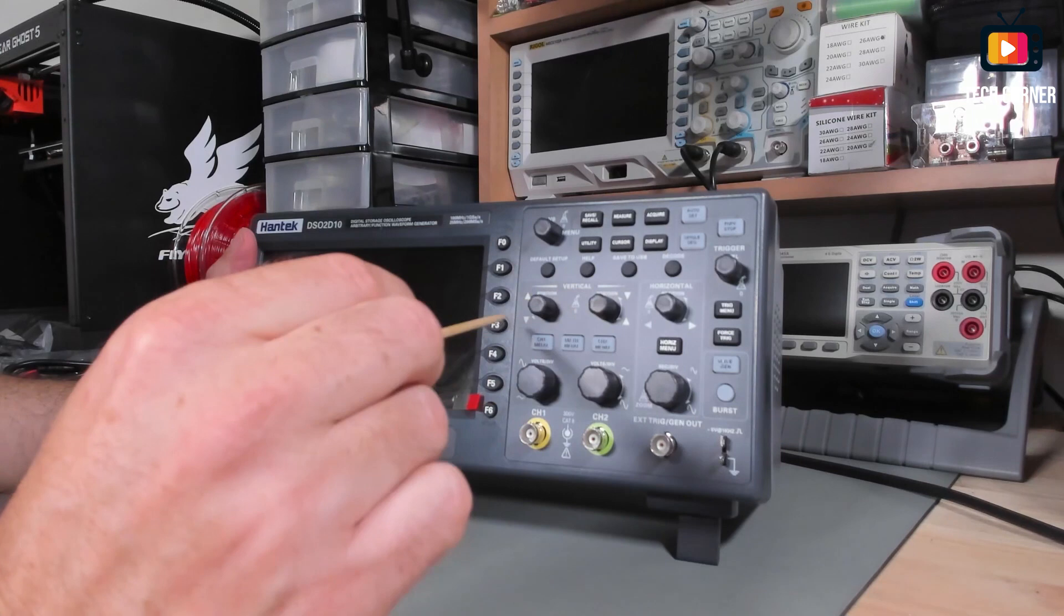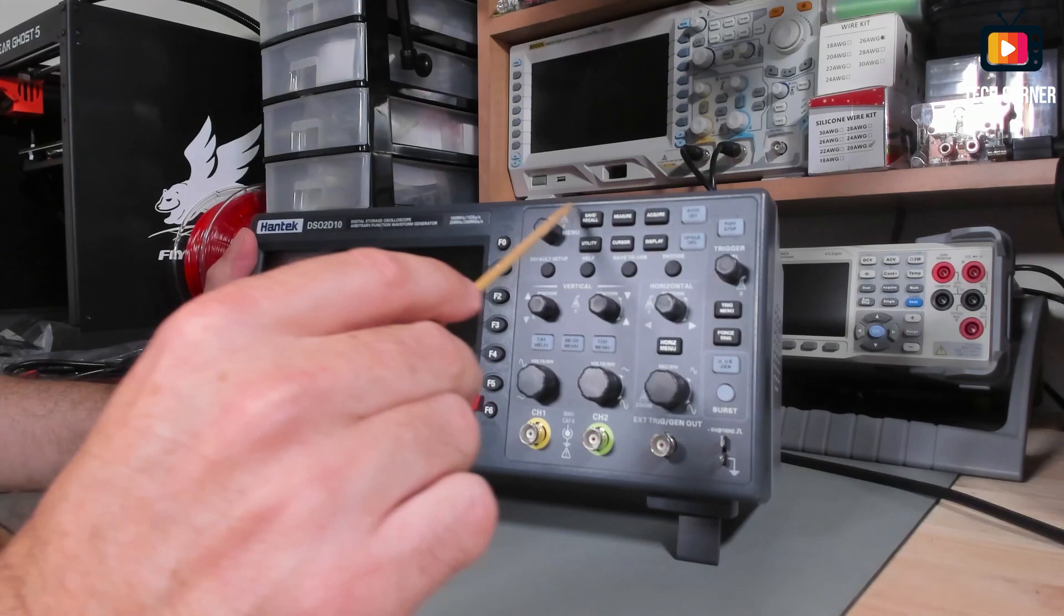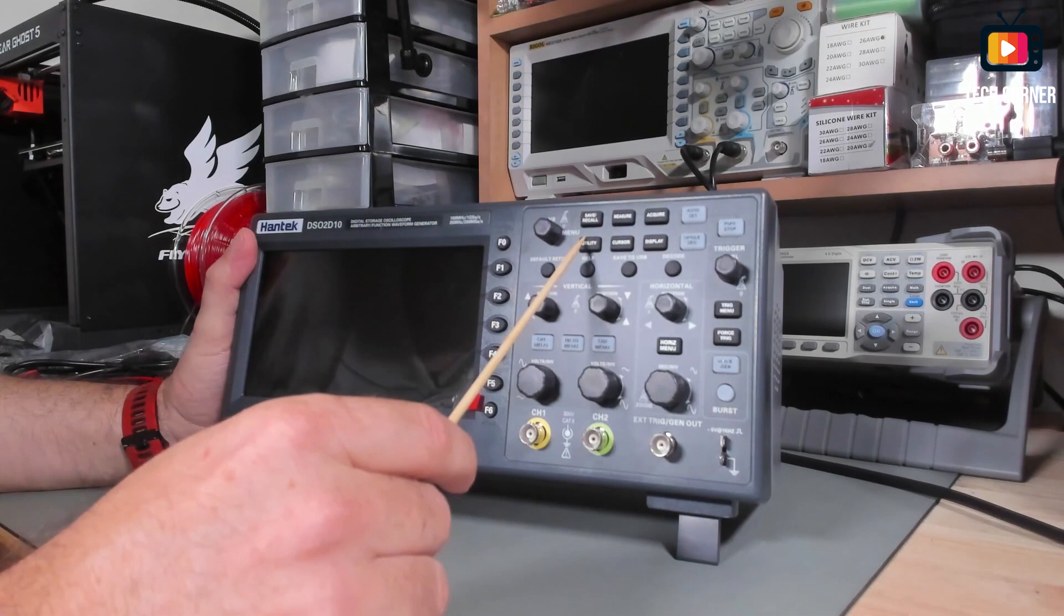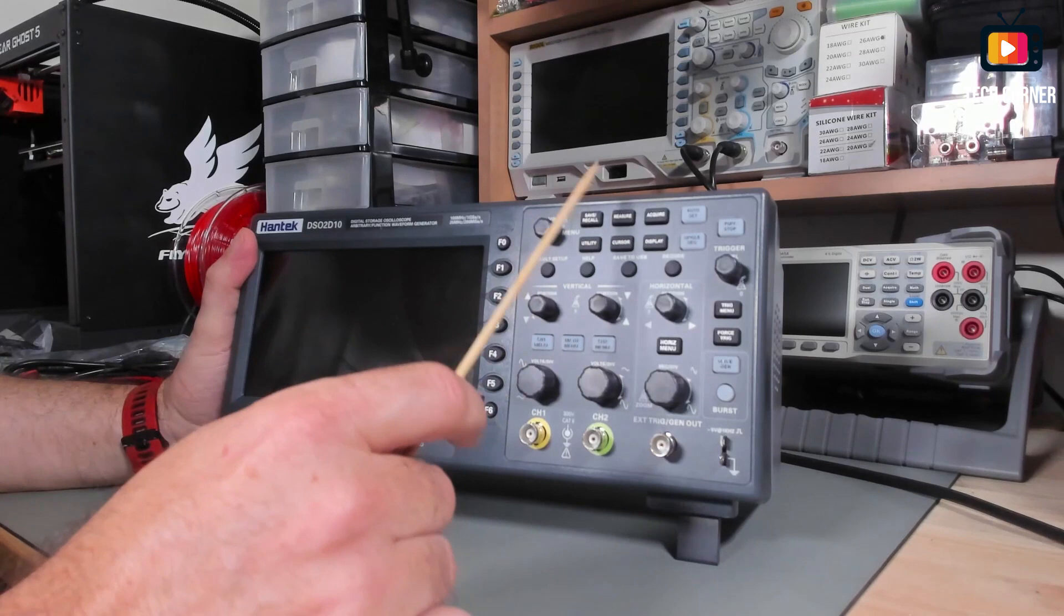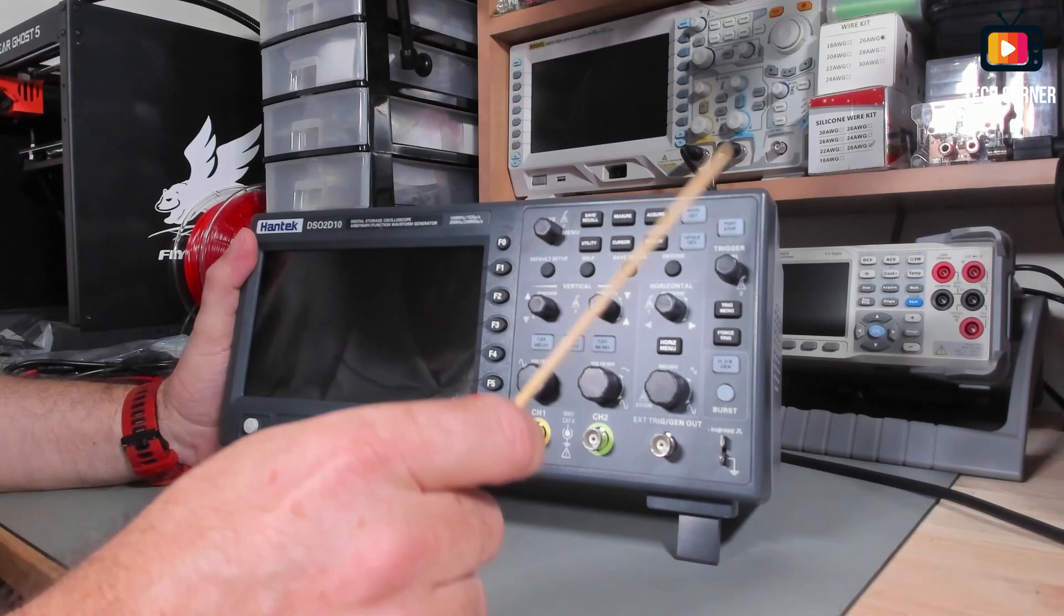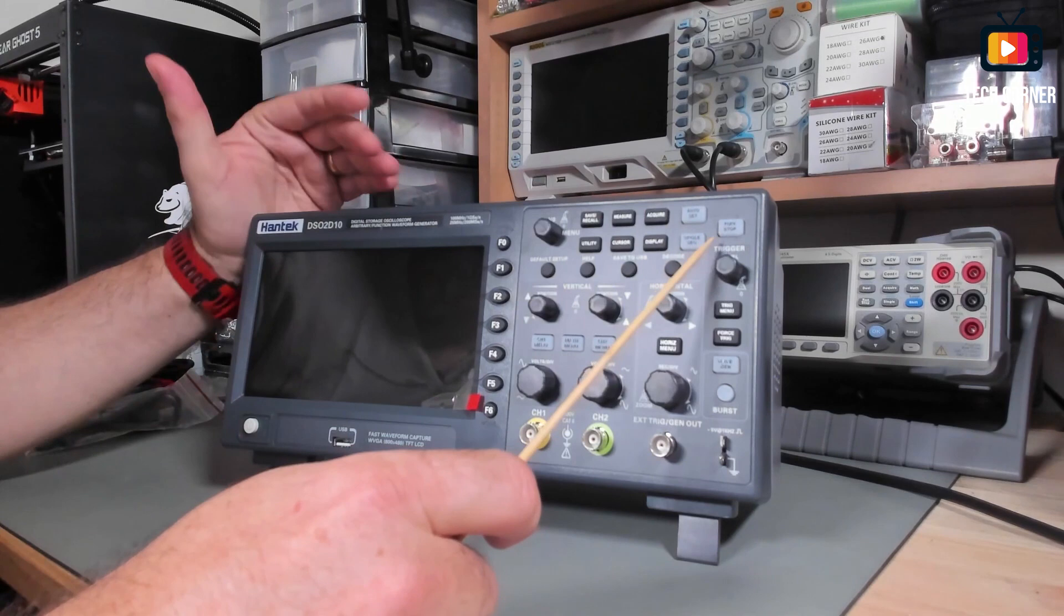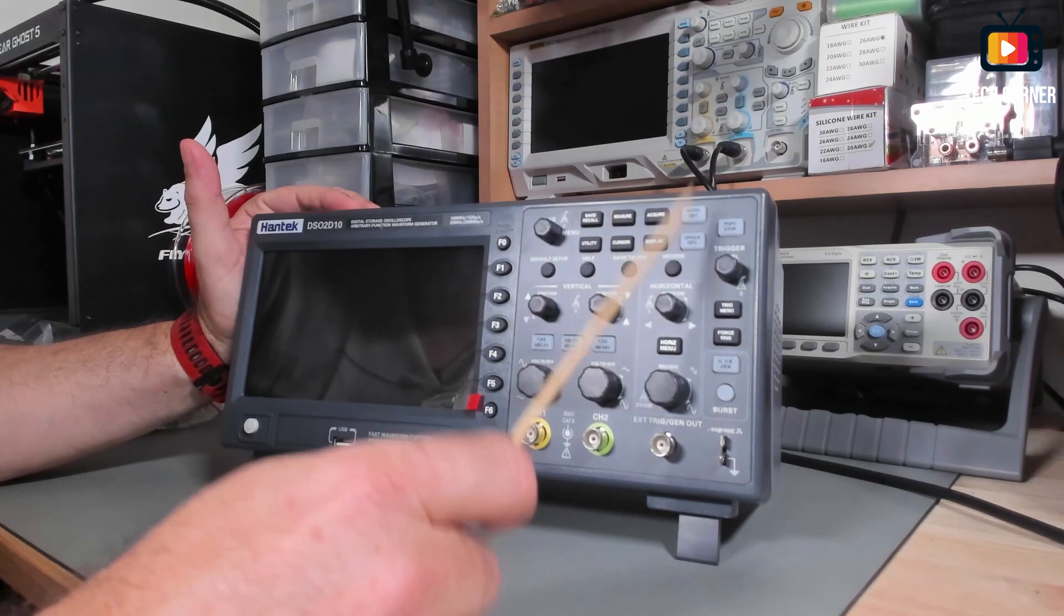We have here the functions zone with the utility, the cursors, display control, save and recall of waveforms, measure and acquire. We have also the auto set and the run stop button. What is not so normal in this range of oscilloscopes, the low entry oscilloscopes, is the single button. FNIRSI 1014D doesn't have it, neither the SDS 1102 from Owen.